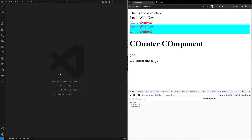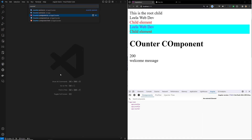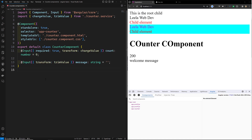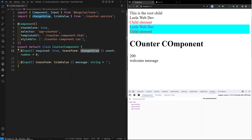So what we have learned: we have our counter example. In the counter.component.ts file, I have shown you that if you want your property to be required, we need to mention required: true. We also have the transform property to change the value — it will be called every time the input property is changing.